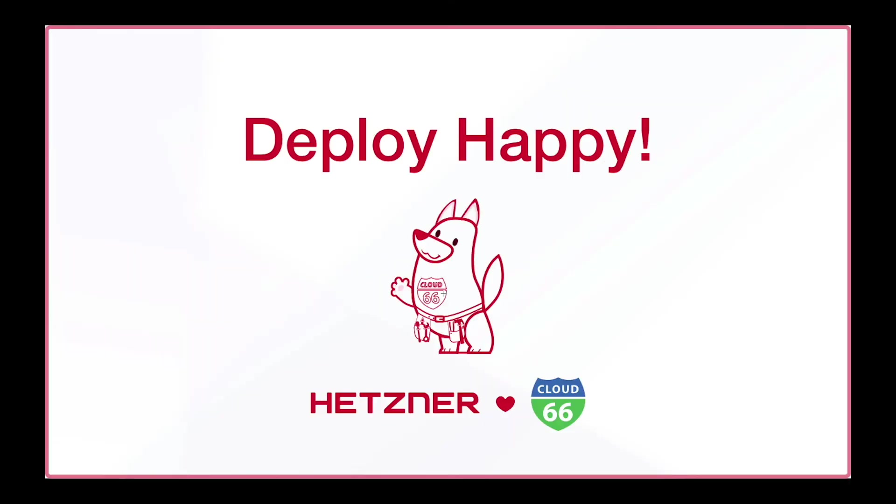So why not try us today? We offer risk-free, 4-week trials. At Cloud 66 we can help you deploy happy.